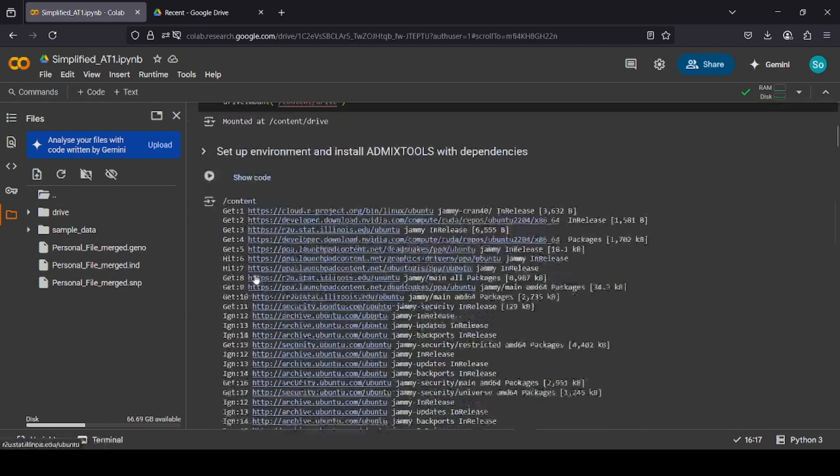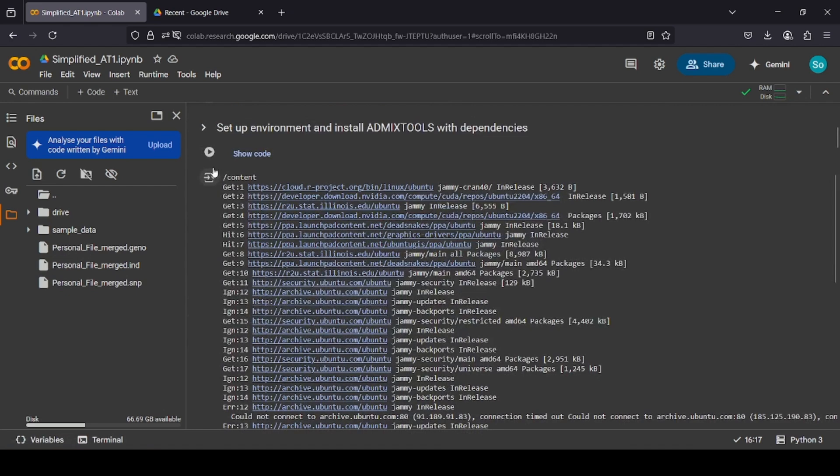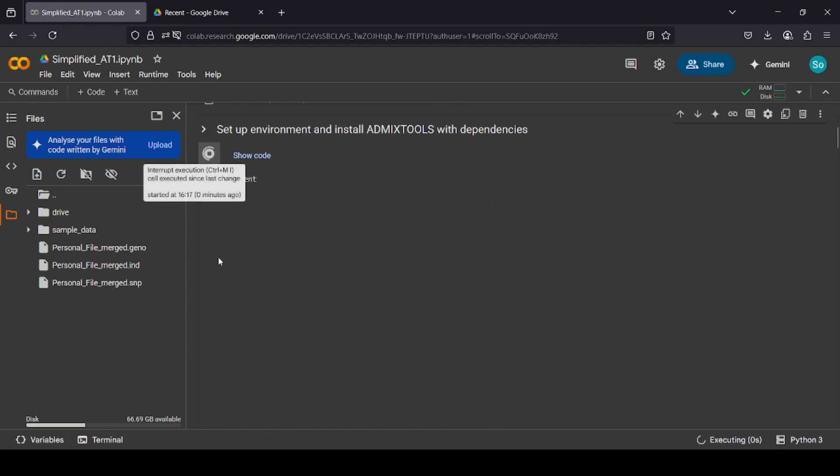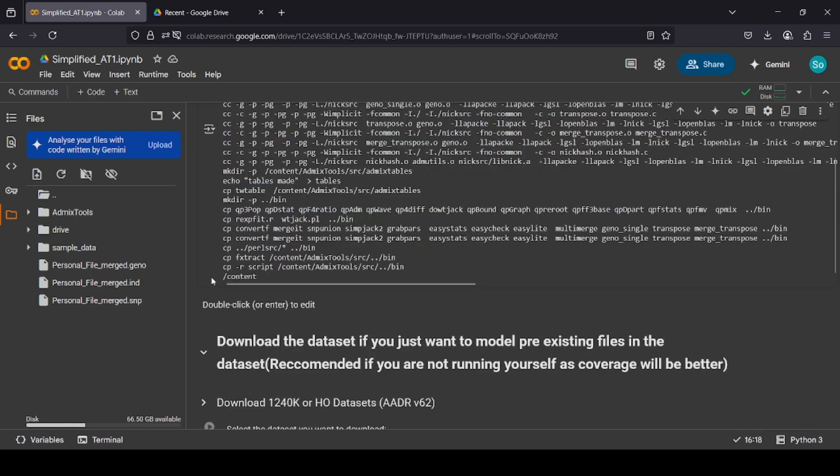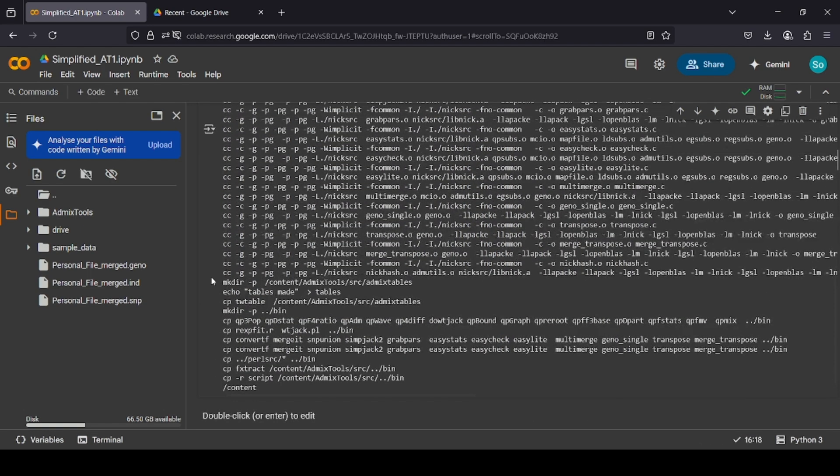Next, we need to install AdMix Tools. This is the program that runs QBadam. Hit play, and it will take 30 seconds to install. Okay, now we're done. AdMix Tools has been installed.